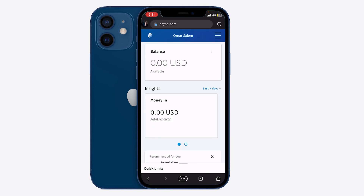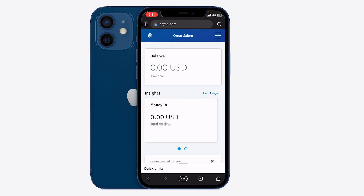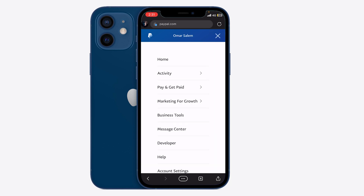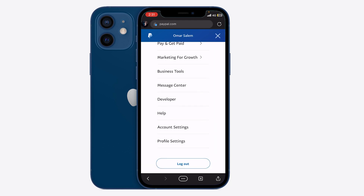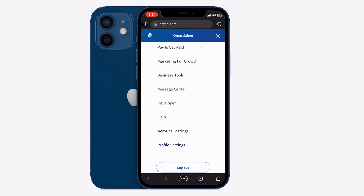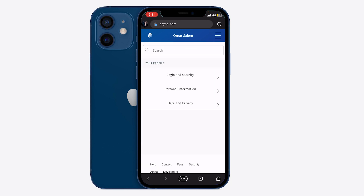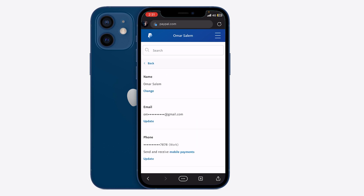Once you're on there, press the three little bars at the top right. Once I press that, I'm going to scroll over to the profile settings and press on that. Then I'm going to press on personal information.